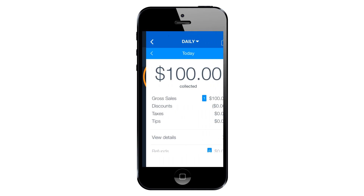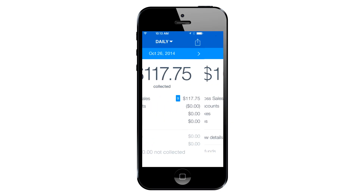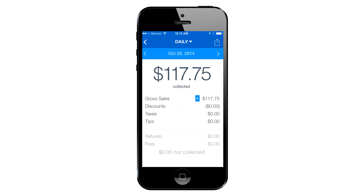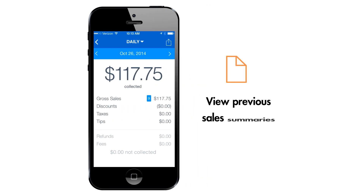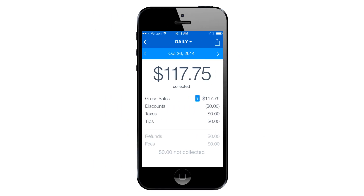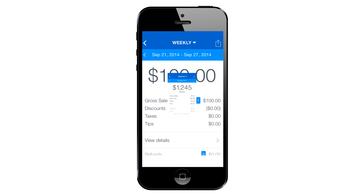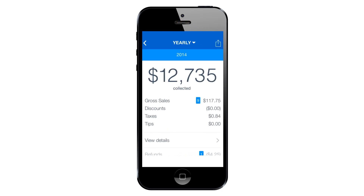Touching Sales Reports will show the current day's summary. Swipe the screen left or use the arrows to view previous day's summaries. Touch the daily label to change the view to weekly, monthly, or yearly, or select a custom date range.